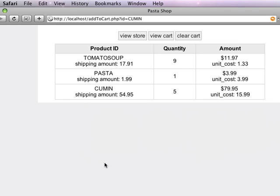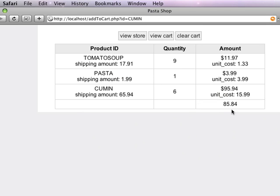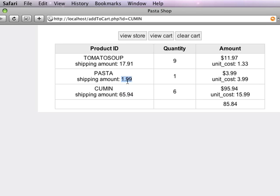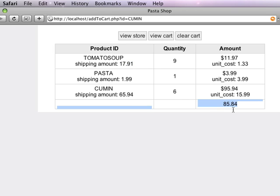So if I go back, you'll see that this is essentially our shipping cost. So we've got 65 bucks for cumin six times and $1.99 for the pasta and $17.91 for the tomato soup cans. And if we add all this up, our shipping cost is $85 and our cost of our order is something around $100 or so.